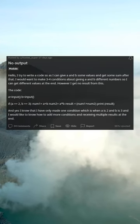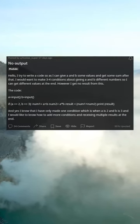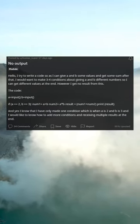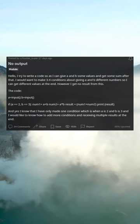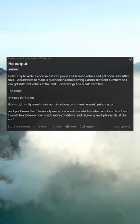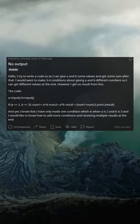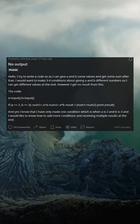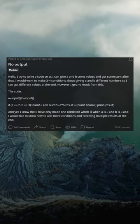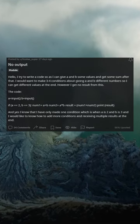Hello, I try to write a code so I can give a and b some values and get some sum after that. I would want to make three or four conditions about giving a and b different numbers so I can get different values at the end. However, I get no result from this.